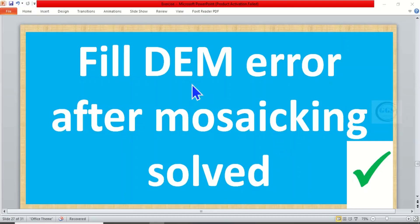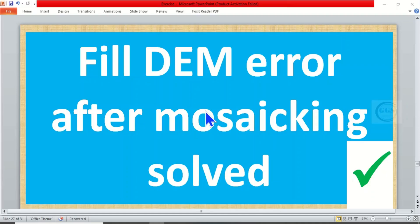In today's tutorial, I want to show you how to solve fill DEM error after mosaicing. Most times, after we mosaic digital elevation models of different types and try to fill them, it actually gives an error message. So today, I want to show you how to solve this error.